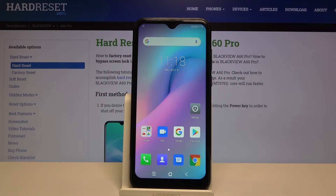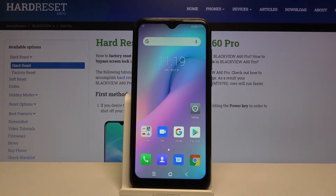Hi everyone! Here we've got the Blackview A60 Pro and let me show you how to change the ringtone on this device.